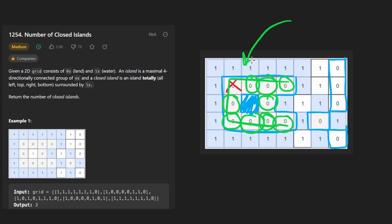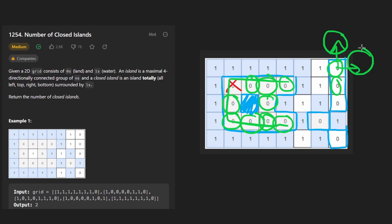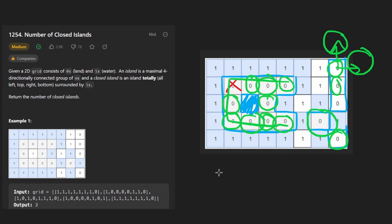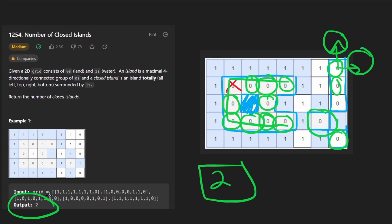So we found one closed island here. If we run DFS on this guy, maybe just starting at this point, we're going to try to go left — that's water. We're going to try to go down — that's more land. We're going to try to go right — that's out of bounds. Up is also out of bounds. So as soon as we get there, we probably don't even need to continue the DFS. We will know immediately that this is not a closed island. This one is a closed island. So we counted in total two closed islands — that's what we're going to return, just like in this example.